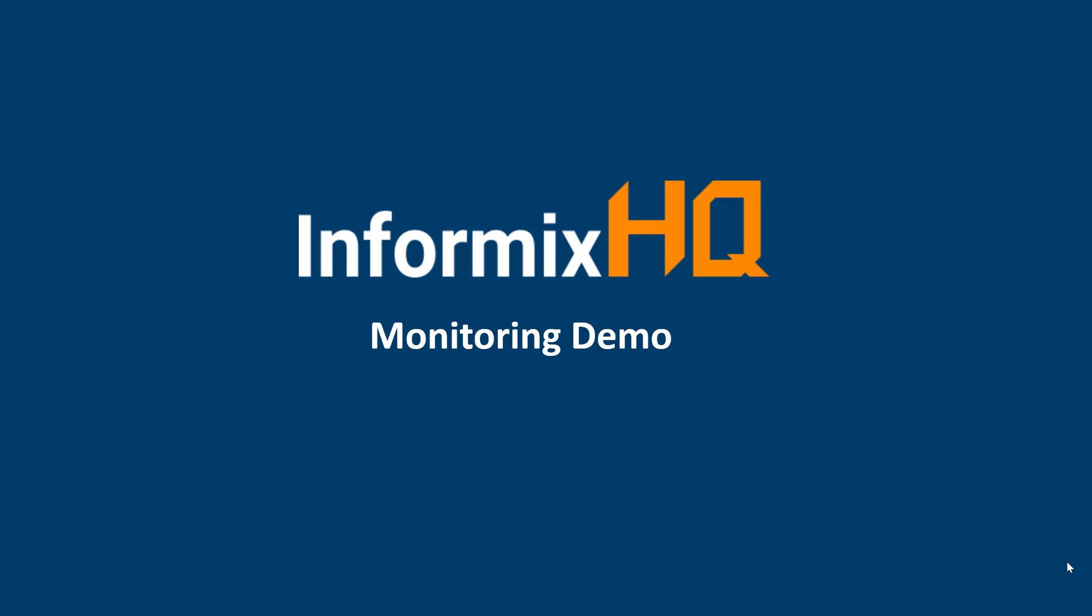Hello and welcome to this InformixHQ demo, which is all about monitoring. We'll talk about how you can configure InformixHQ to monitor your Informix database server instances.